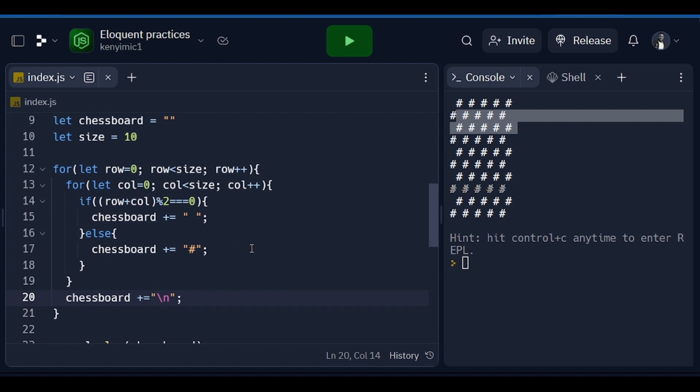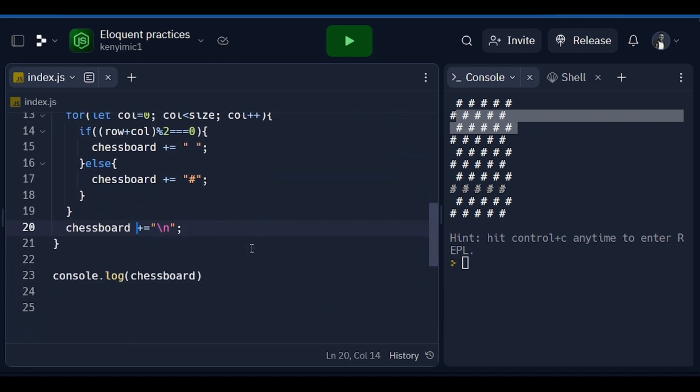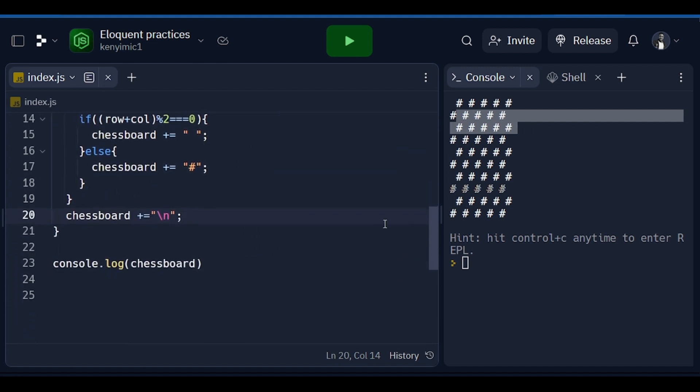So yeah, that is it about our challenge of today, which is generating a chessboard based on the strings given in the spaces. And as always, thank you for watching and see you in the next video.